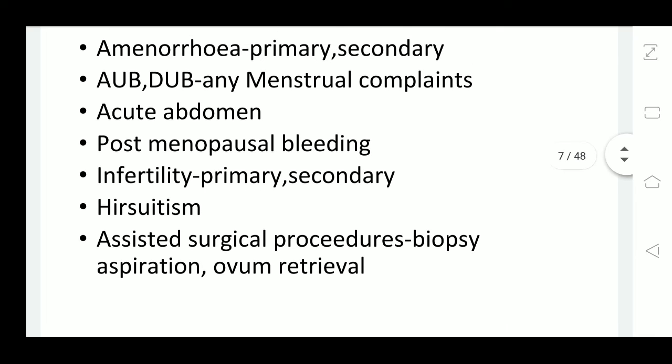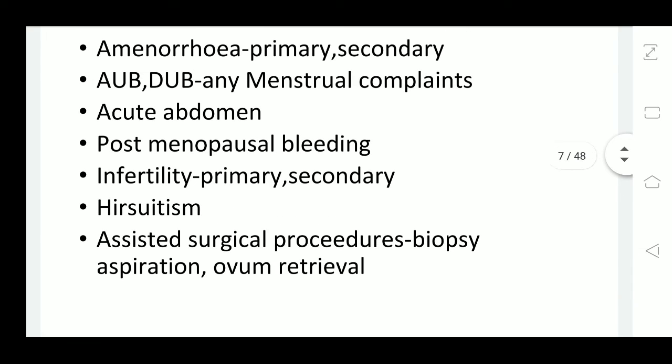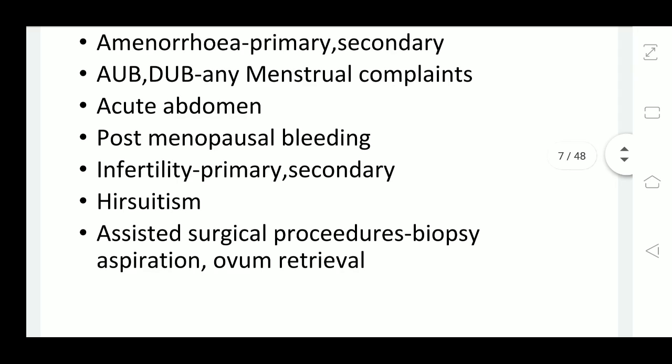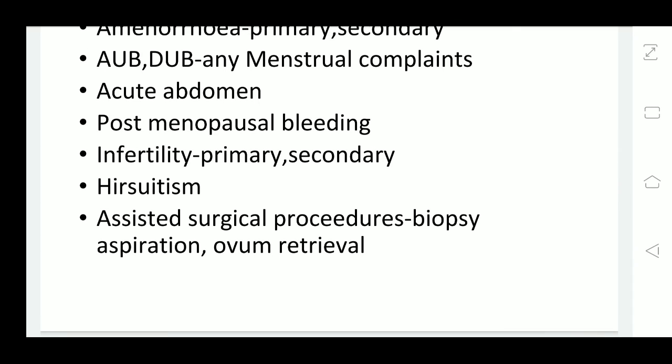There are also assisted surgical procedures which use ultrasound. One is biopsy — if you want to take any biopsy of lymph nodes, it may be done under ultrasound guidance. There may also be aspiration of fluid from an ovarian cyst, or aspiration of peritoneal fluid, done under guidance. In infertility treatment, ovum pickup can be done under ultrasound guidance. Apart from that, there is sonosalpingography — in ultrasound, we can also test the patency of the tubes. A non-iodide-based dye is injected through the cervical canal, and on ultrasound we follow the dye to see if it enters both tubes and comes out — that is sonosalpingography.